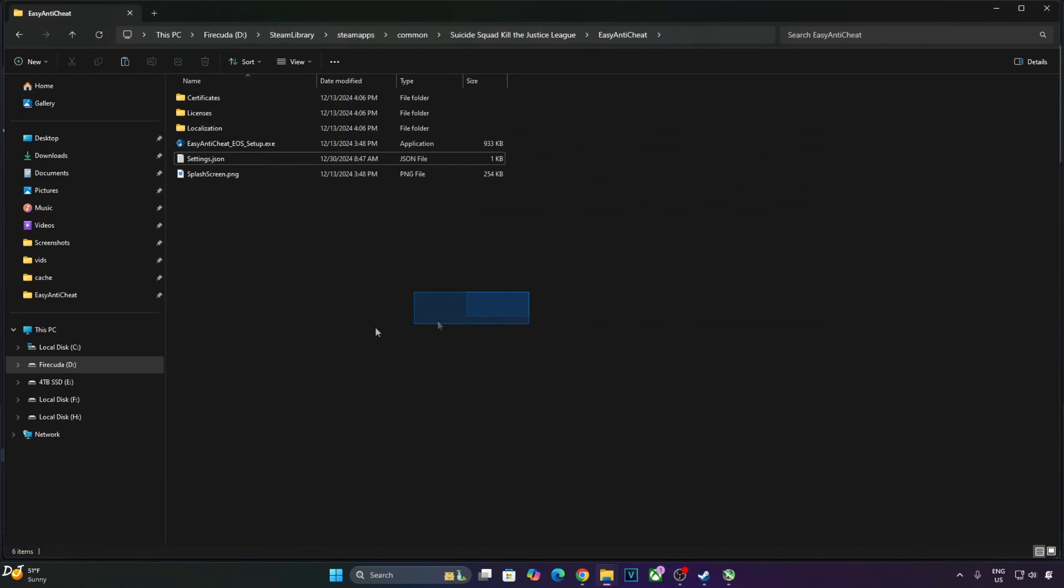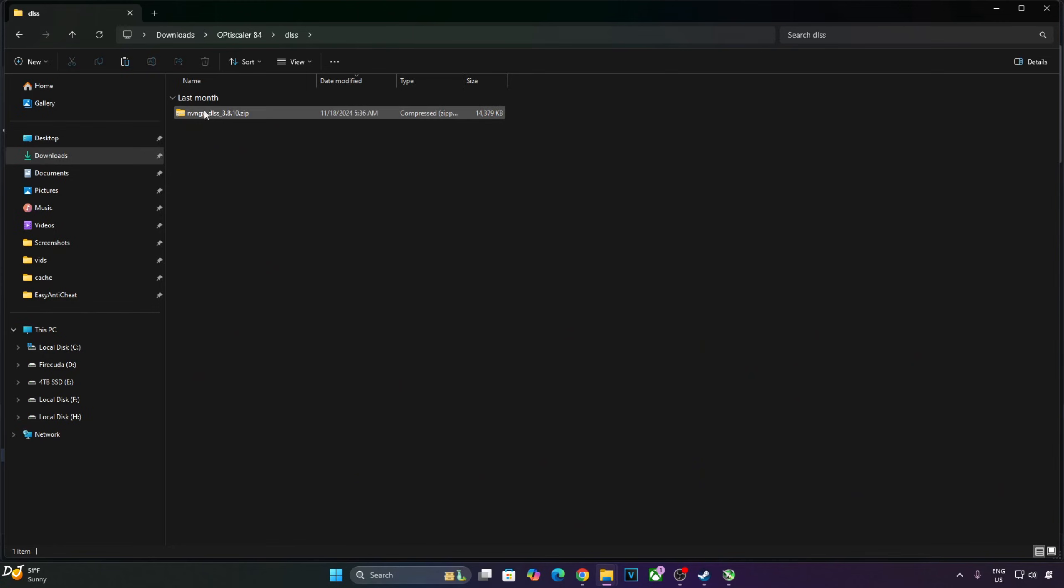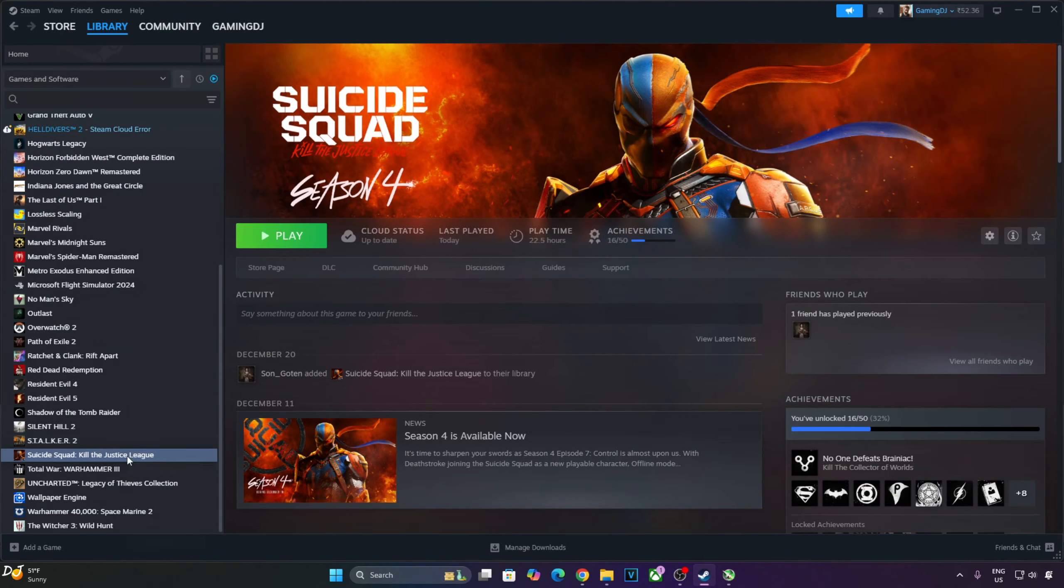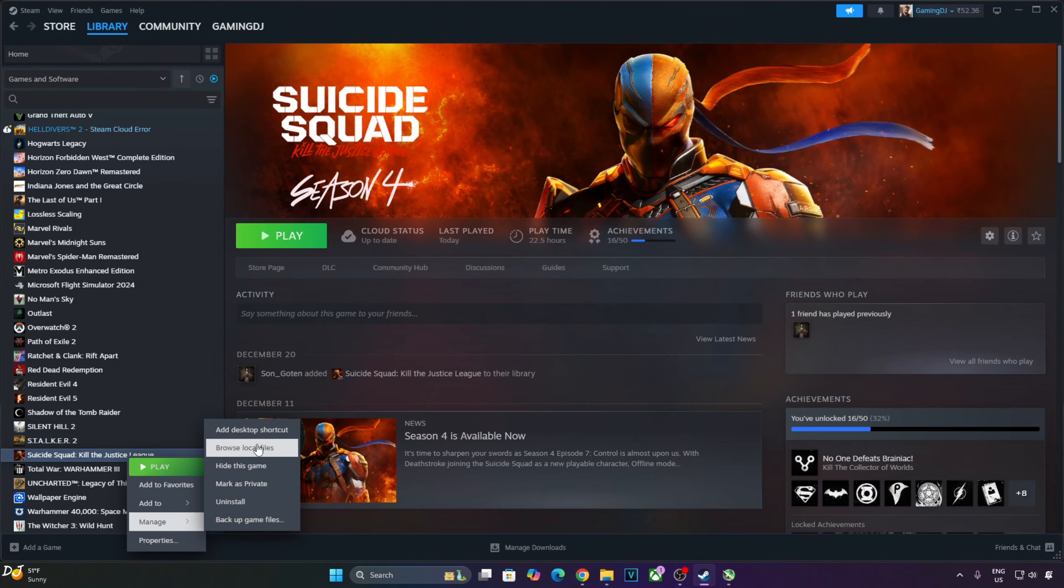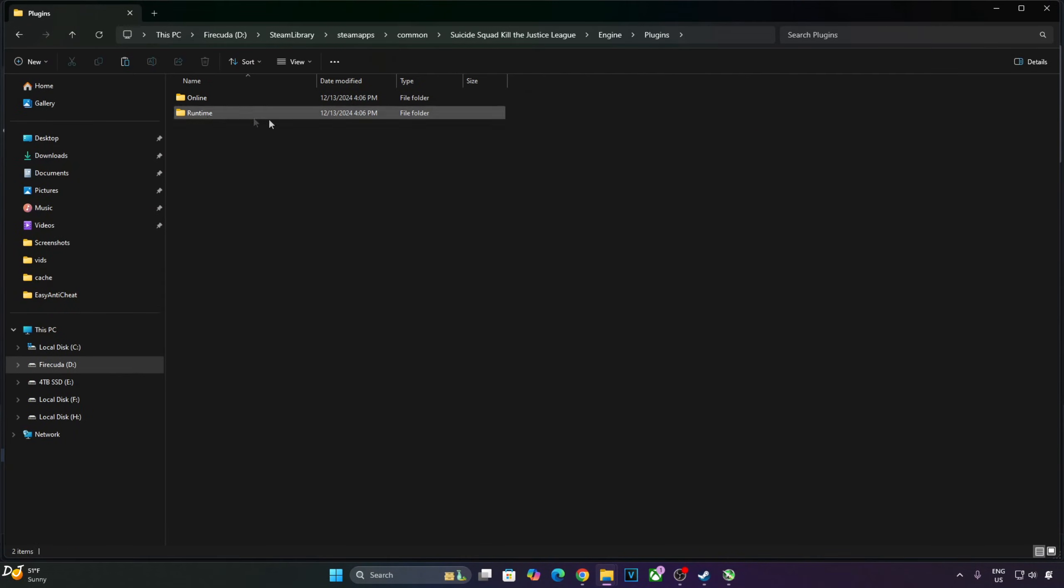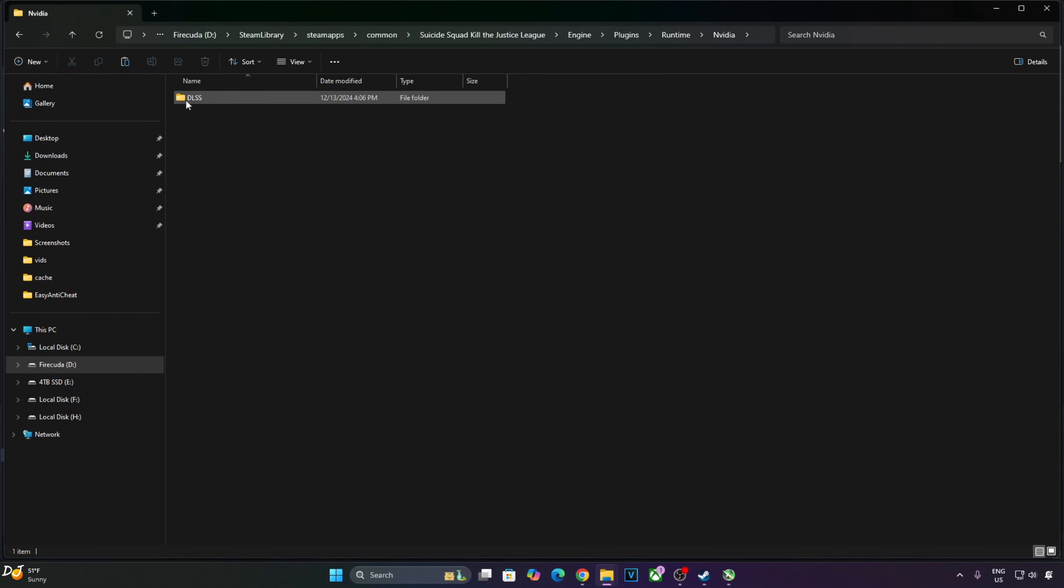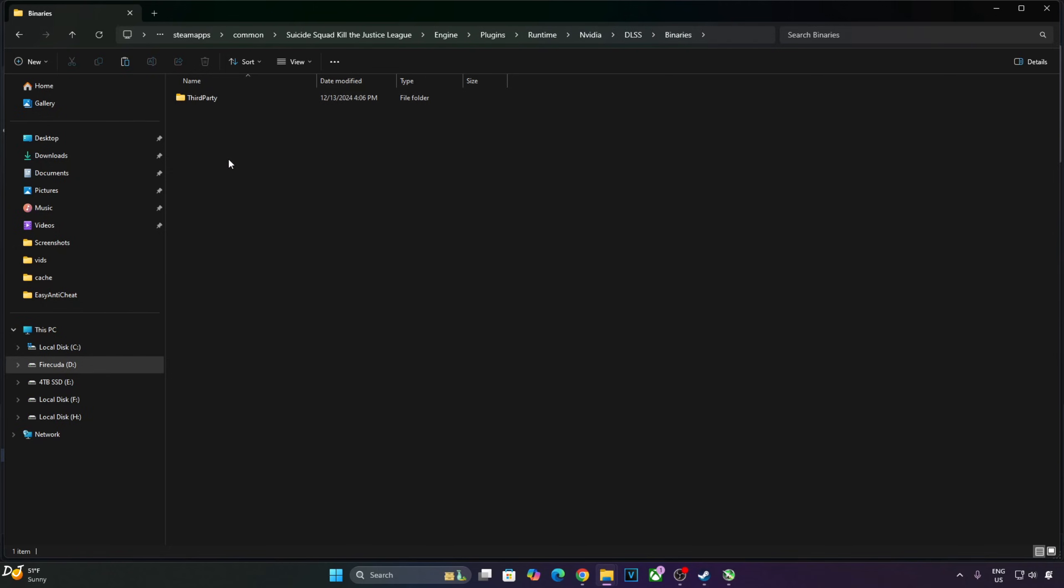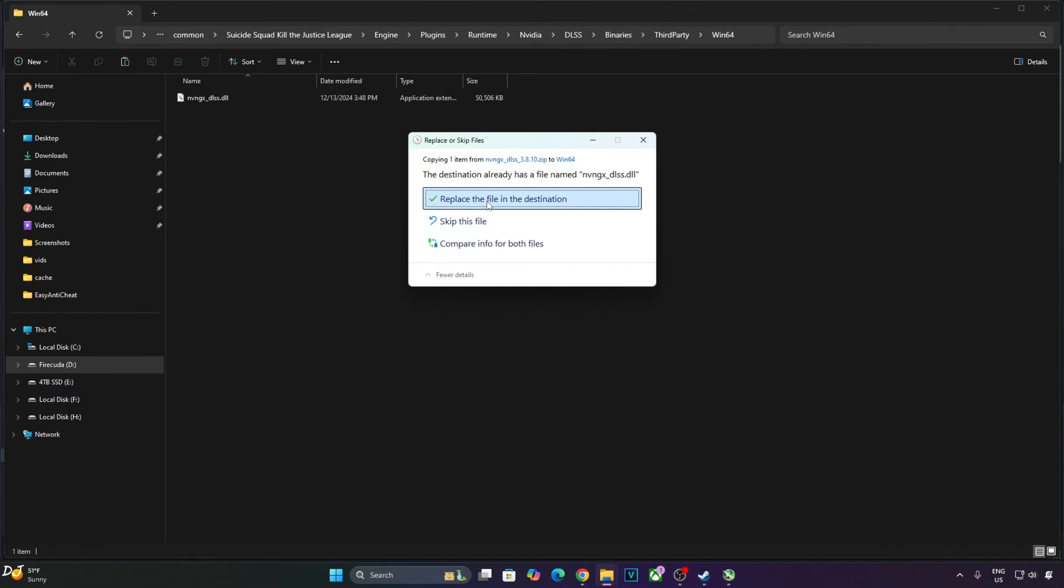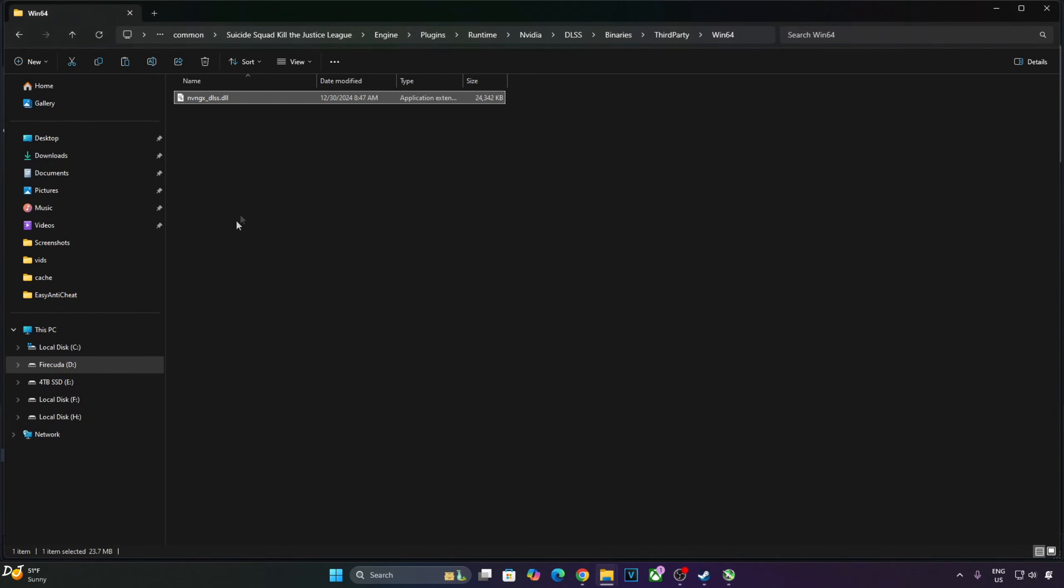Now I'll manually update DLSS upscaler. Open the upscaler zip file, copy the DLL file present inside this zip file. Open the game's install directory. Open engine folder, open plugins folder, open runtime folder, NVIDIA folder, DLSS folder, find this folder, third party, win64. Paste the DLL file here, override. We are ready to run the game.